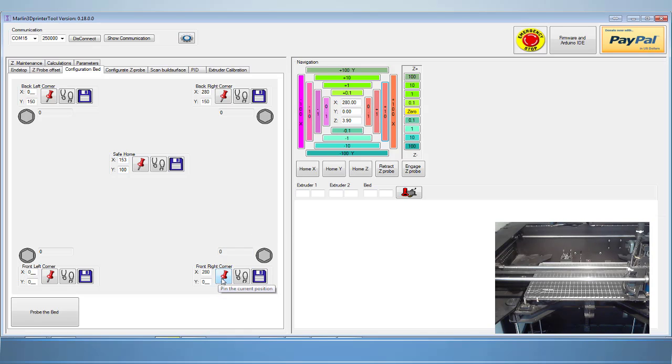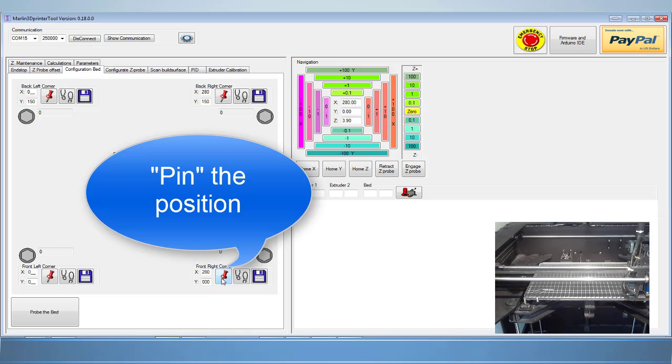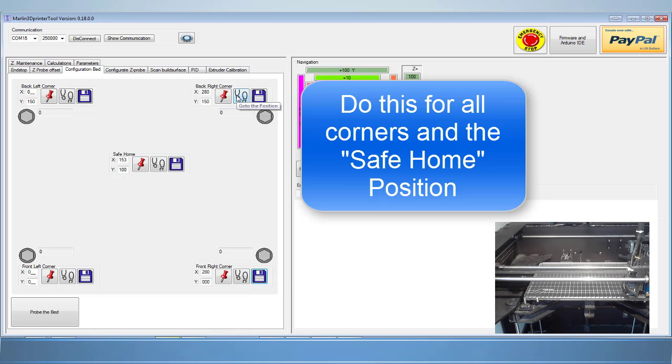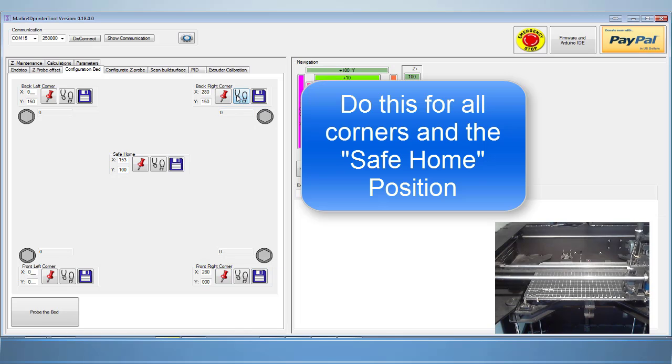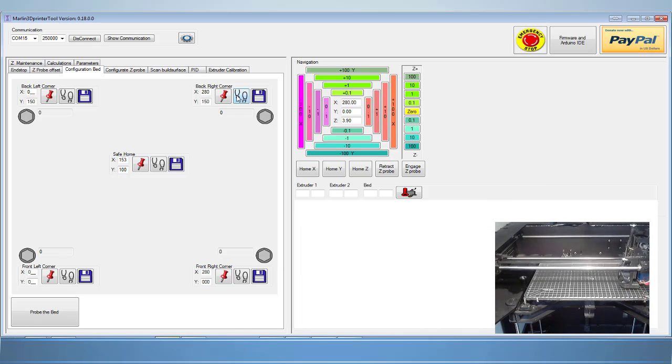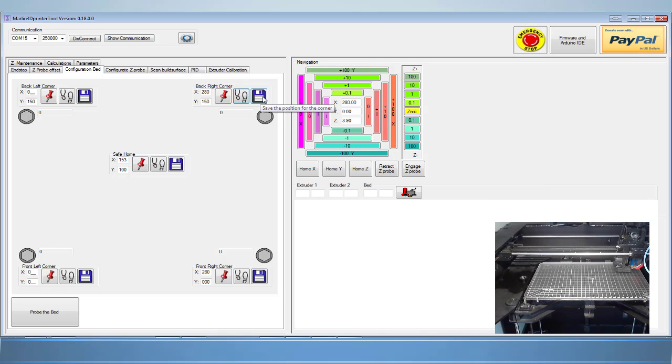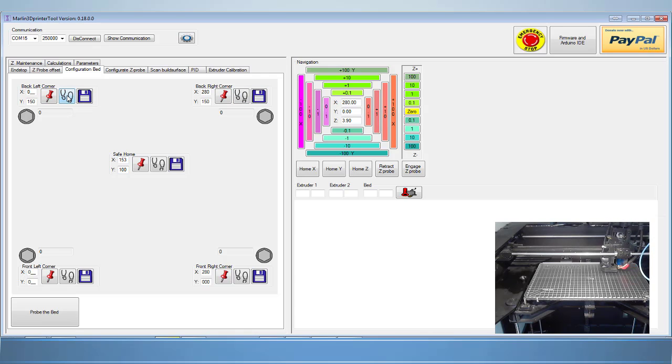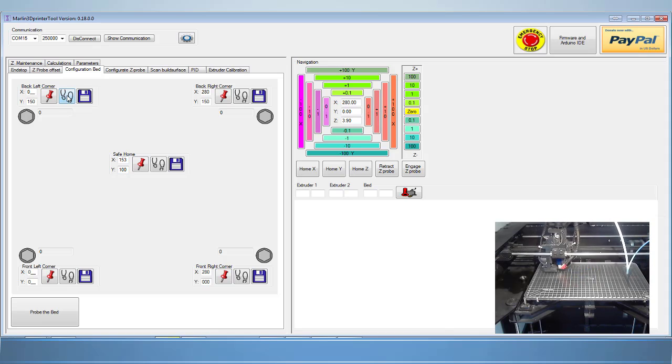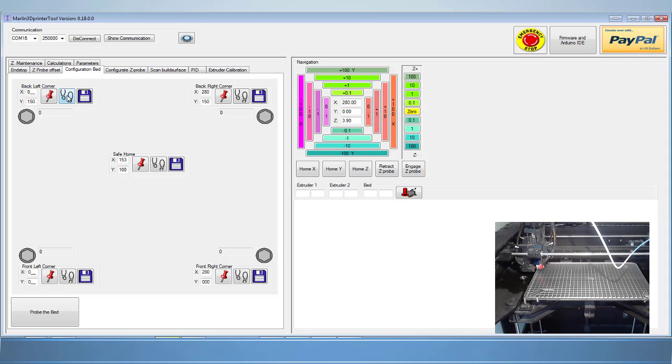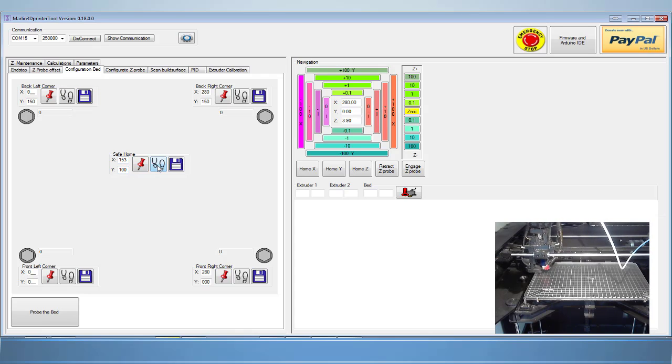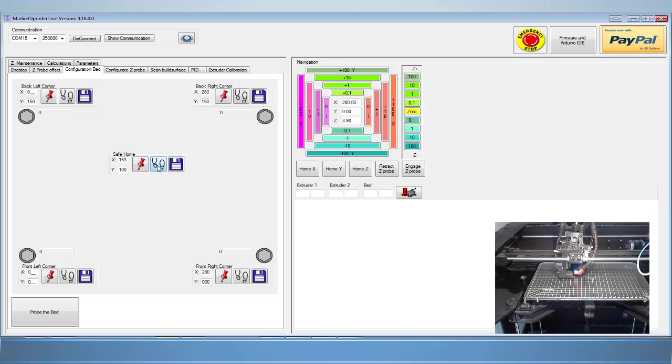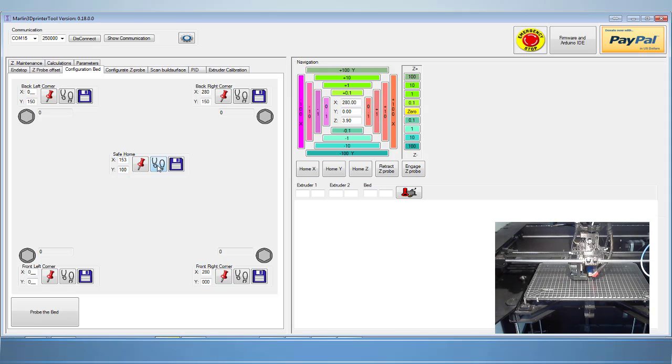Make sure you save it for future use. Make sure you do this for all four corners. Choose a safe home position. A good safe home position is the center of your bed.